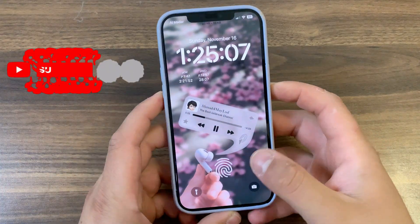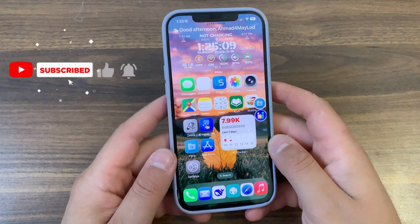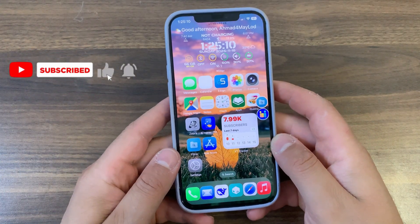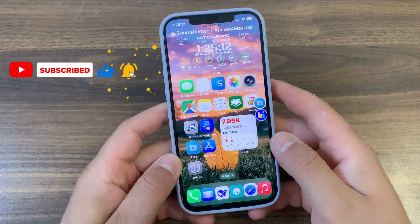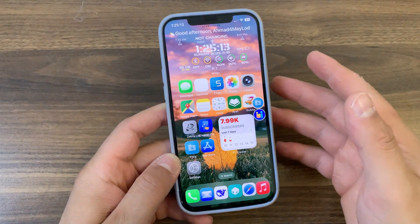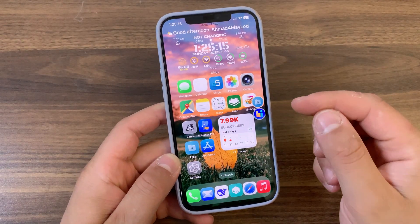What's up guys and welcome back to Must Have Jailbreak Tweak, where I show you the best tweaks for your device. In today's video I'm going to show you an amazing tweak that you must download.